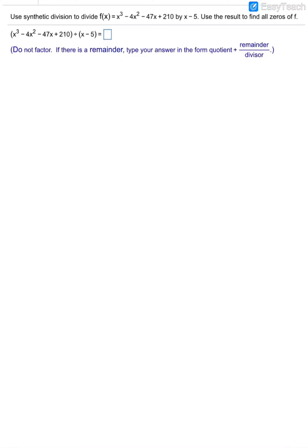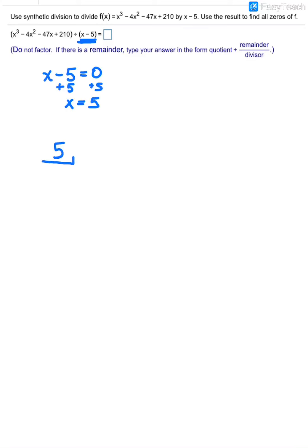First of all, if we are dividing a polynomial, we are going to take the value that would make that divisor equal to zero. So if I took the divisor x minus 5 and set it equal to zero, that would be a solution of x equals 5. That is the number that will go into our little box for synthetic division, and then out next to the box are the coefficients from our polynomial.